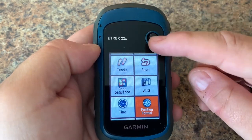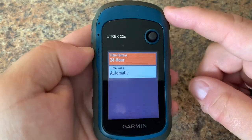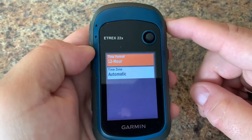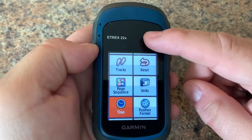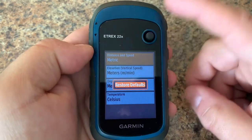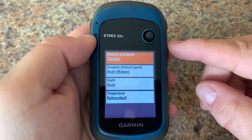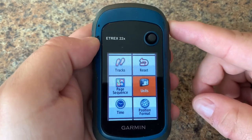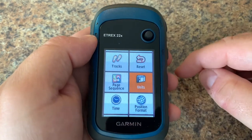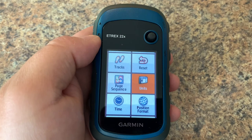The same thing applies here with units or time — if you want to go back to defaults, you can always do that. This is quickly how you can adjust units, time, or position format on your Garmin e-trex 22x or 32x.